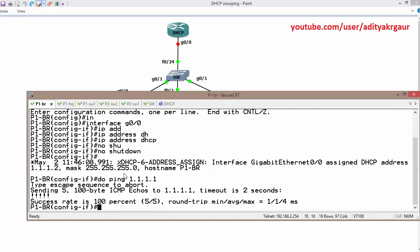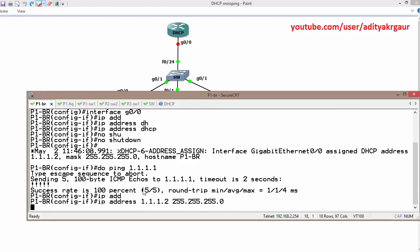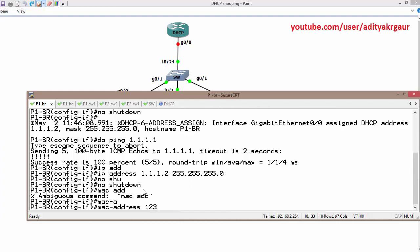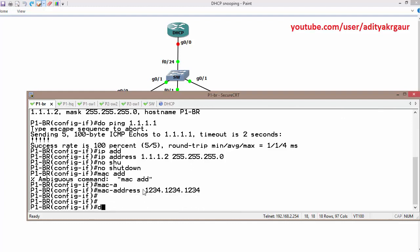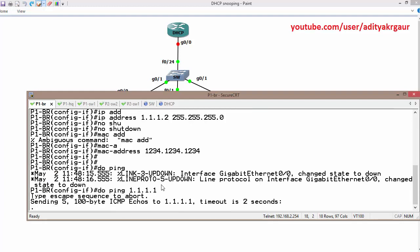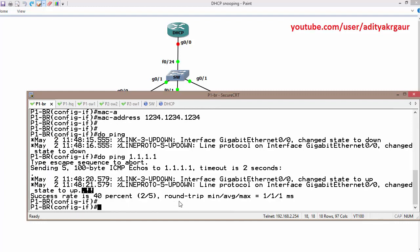Now I'm going to change the MAC address of this router. The IP address is 1.1.1.2, so I'll manually define IP address 1.1.1.2 with the subnet mask, no shutdown, and then change the MAC address to 1.2.3.4.1.2.3.4.1.2.3.4. When we send data to the default gateway after changing the MAC address, it goes through without any problem because DHCP snooping alone does not prevent ARP inspection by default.